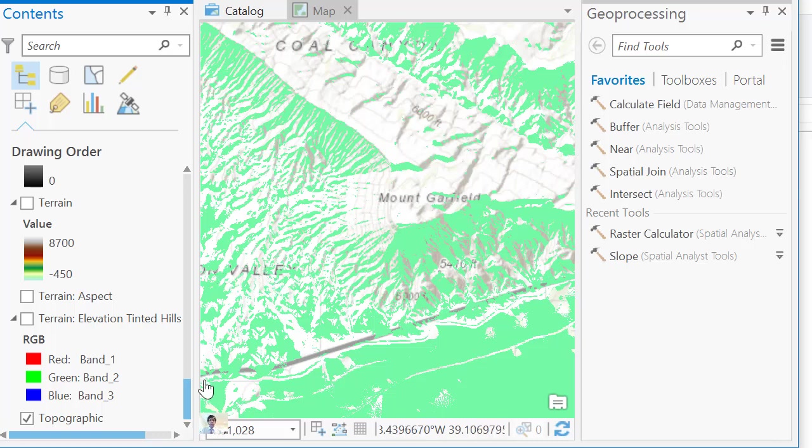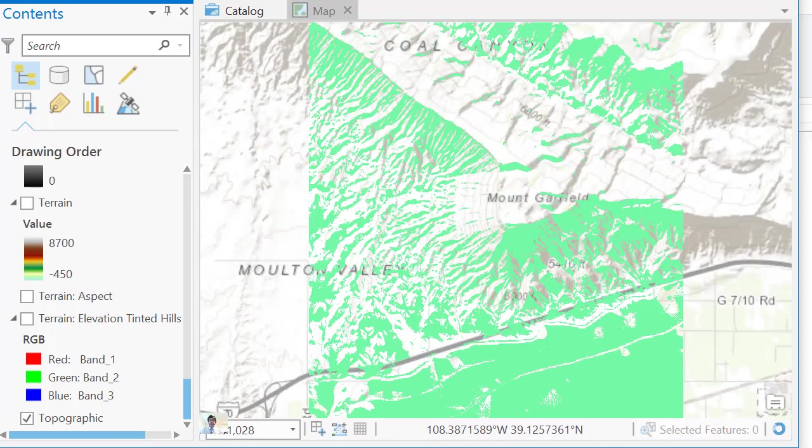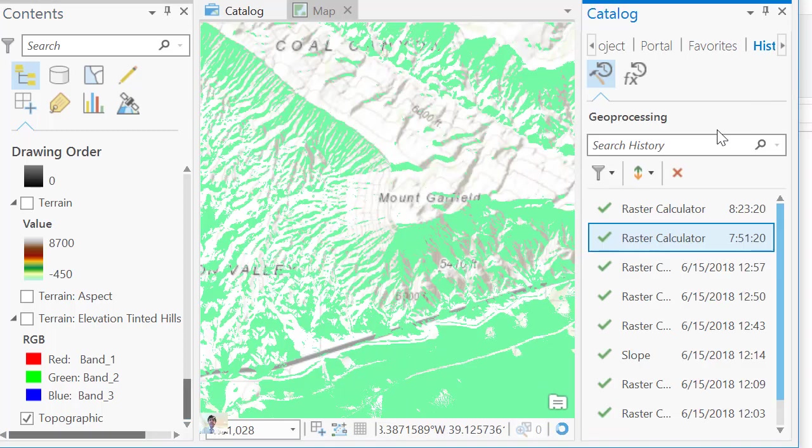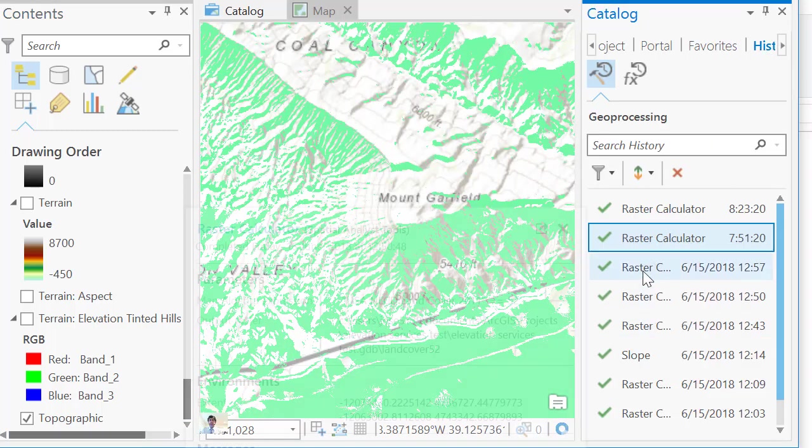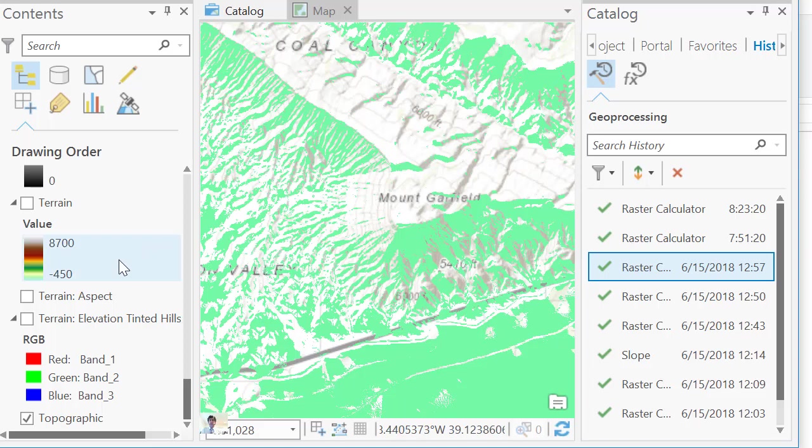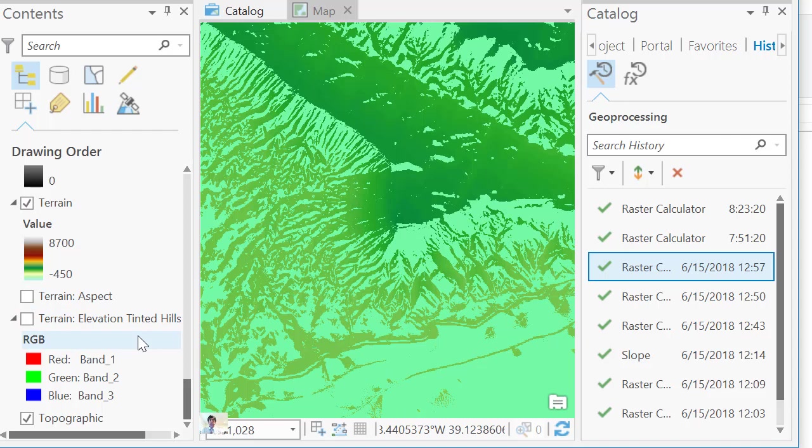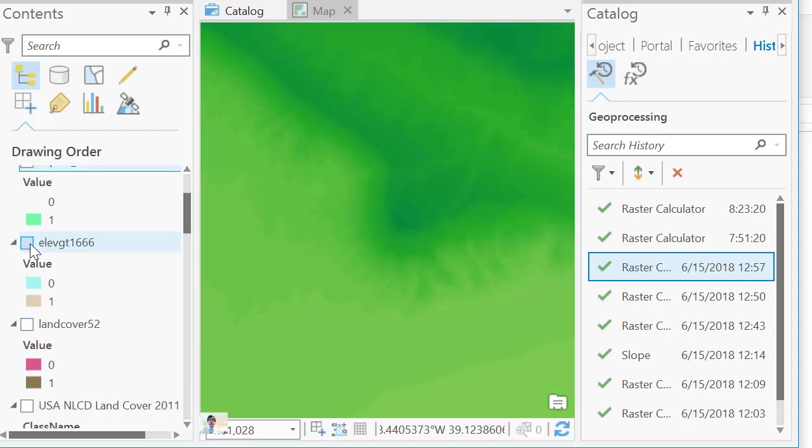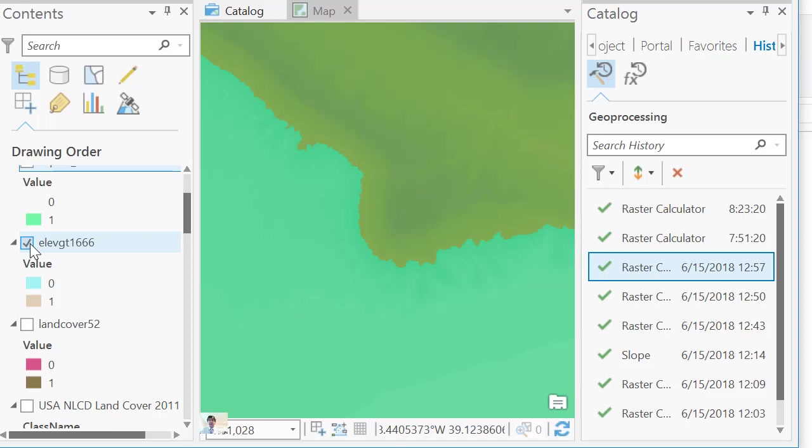Another tool that I ran is, how do we find that? We go to catalog. So let's go view and then look at the catalog pane. And there's our history again. Another tool that I ran is terrain is greater than 1666 meters. So here is terrain. Again, that's a service from ArcGIS Online. So there's the original terrain. And here is my result greater than 1666 meters. So the ones are higher than 1666 and that pale color is lower.